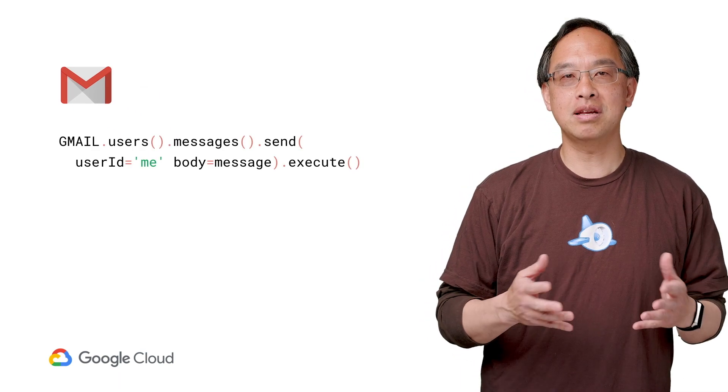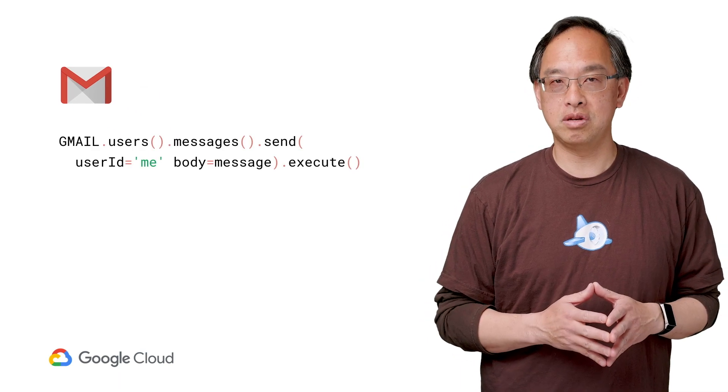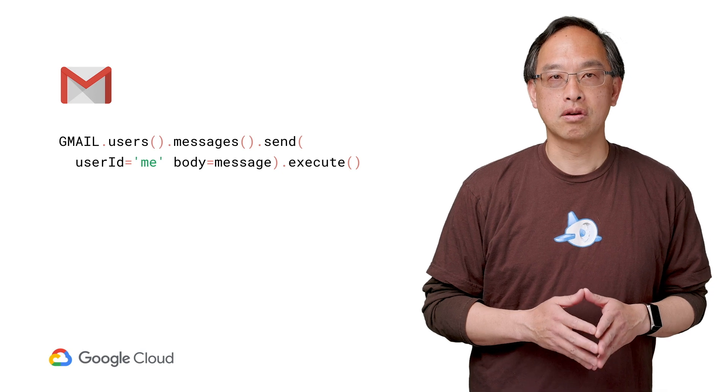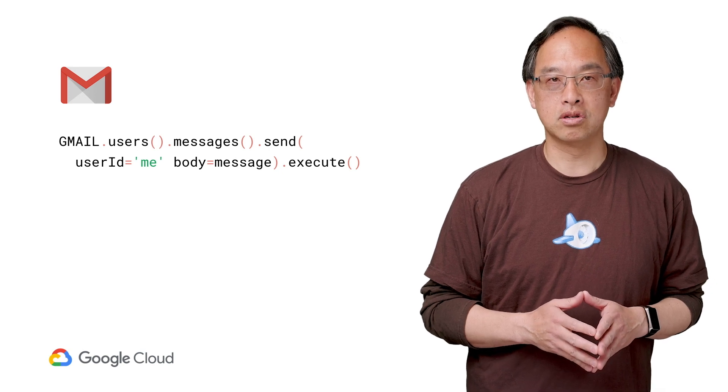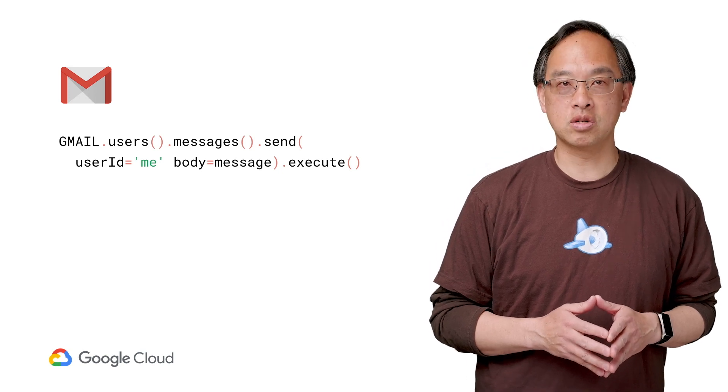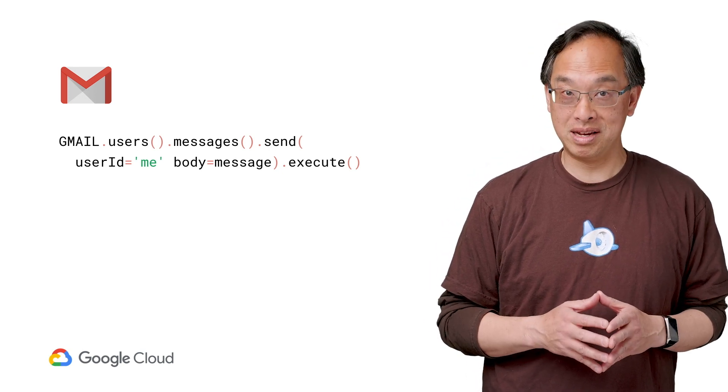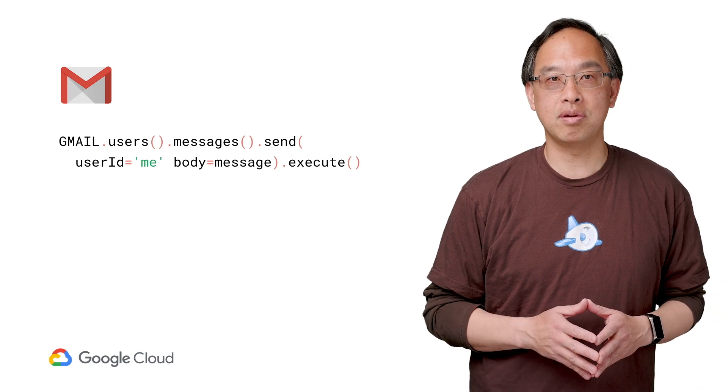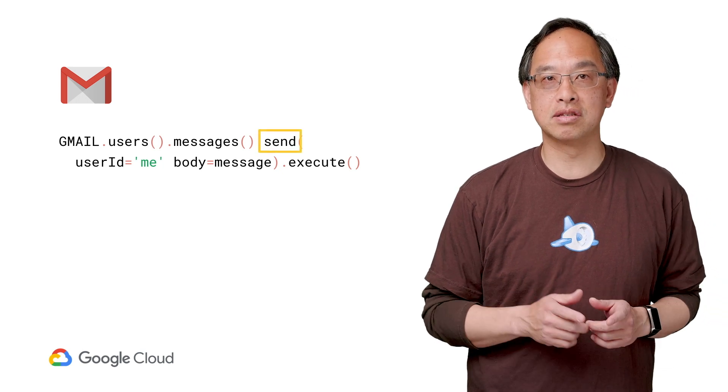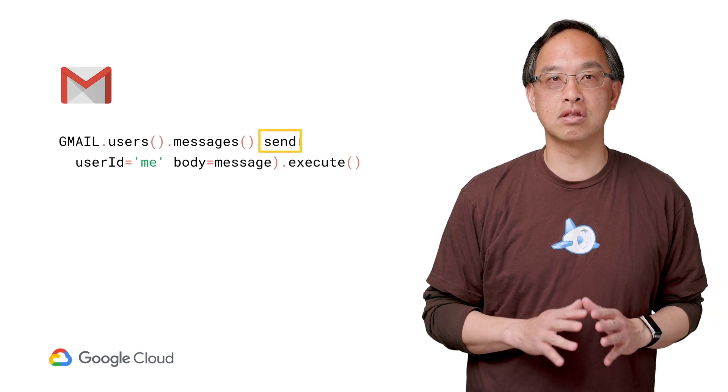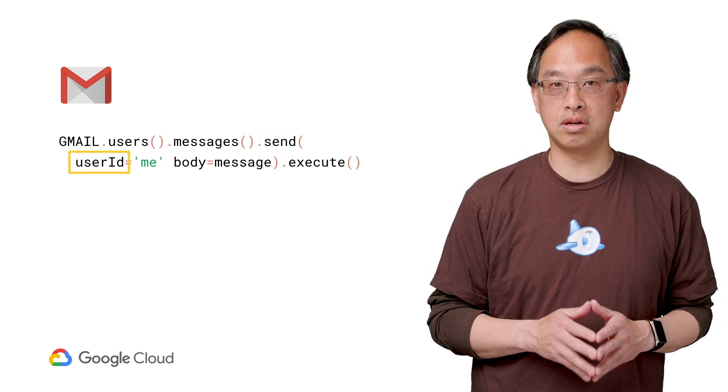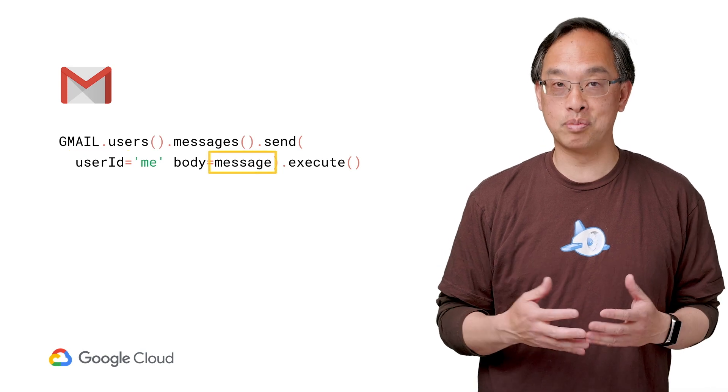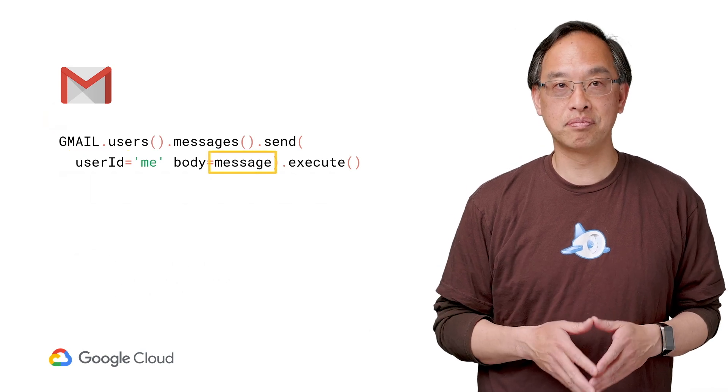Sending messages with the Gmail API is straightforward. Create the email message, adding any attachments such as your merged form letter PDF, then use the Gmail API to send that message yourself using the special user ID of me, passing in the message body you created.